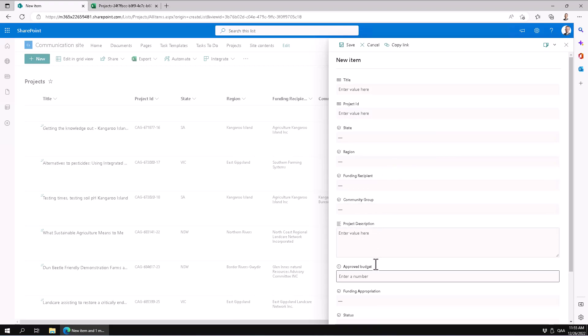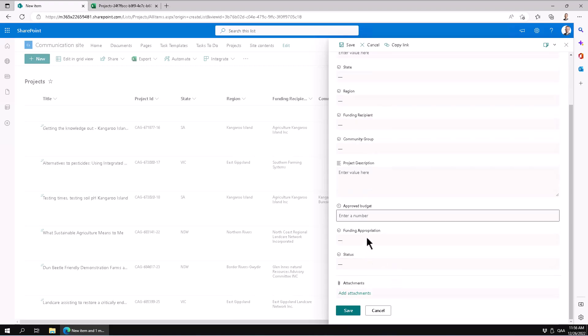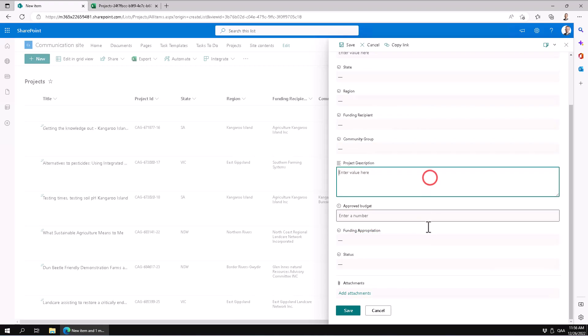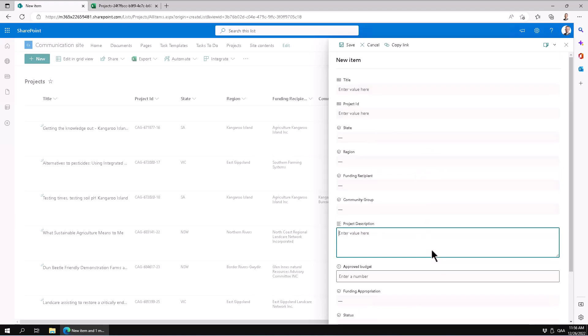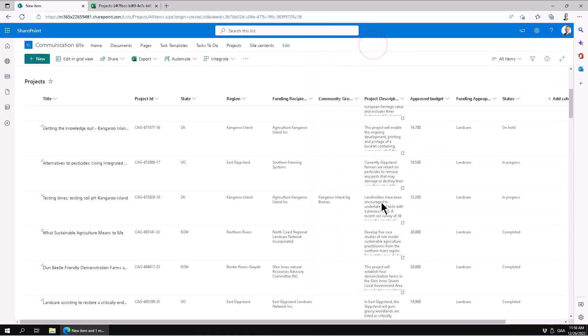And funding appropriation and so on. Those choices were indeed picked up in the wizard. That concludes this demo on how to import data into a new SharePoint list from an Excel file. Thank you for watching.